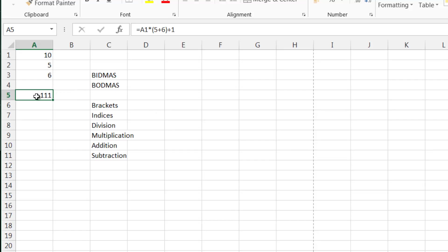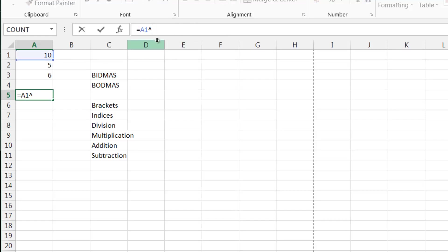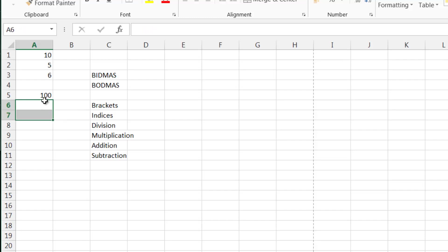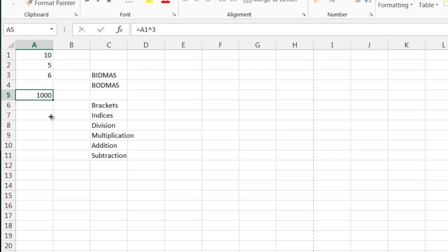The other thing I want to show you is indices. If you want to do something to the power of something — say a number squared — you use the little hat (^) symbol above 6, and then put in whatever power you want. So in this case it gives us 100, and dragging down shows 4 squared, 5 squared, 6 squared. You can also cube it by using the power of 3, or use any value you like.